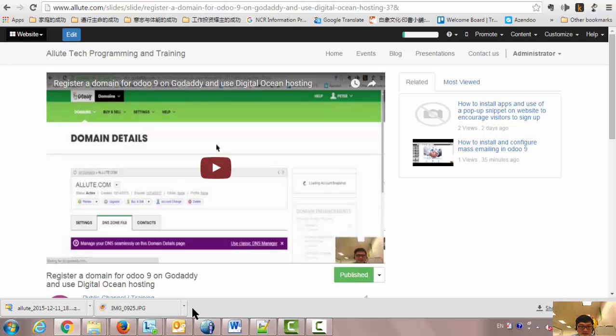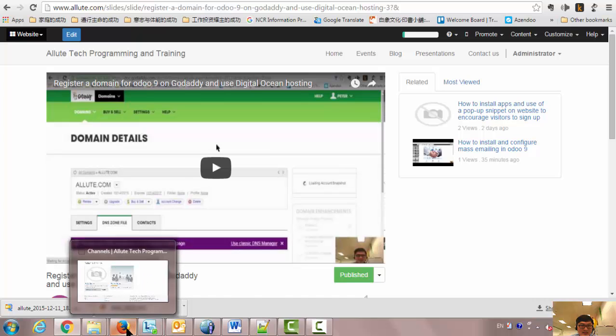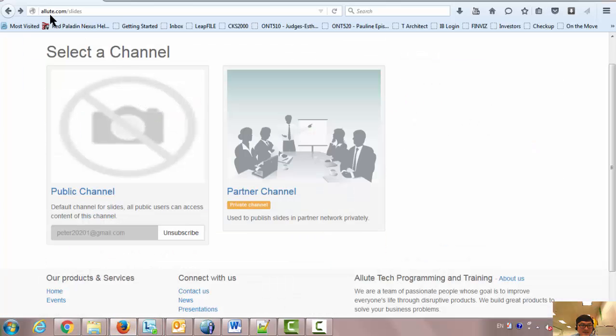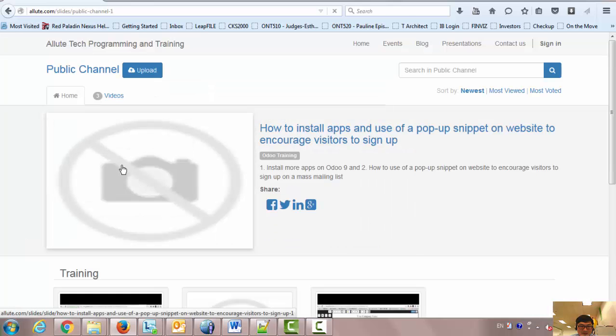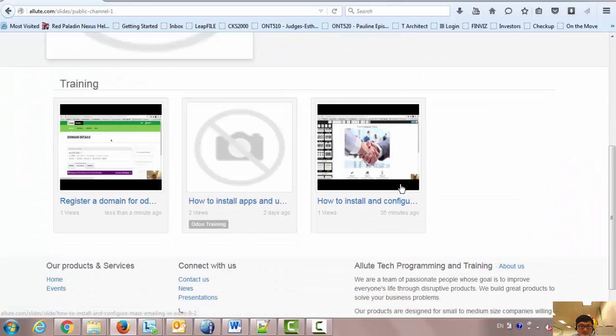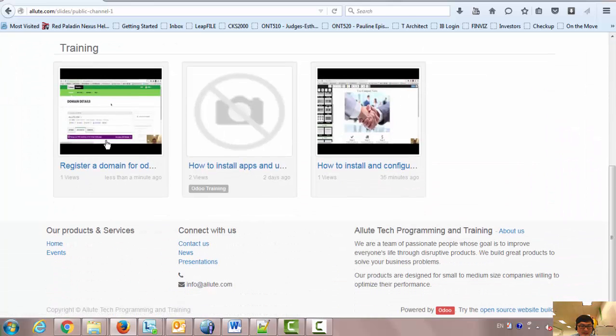Okay, let's open another browser to check. New Technology Slide — go to Public Channel. It's here, which is Published.